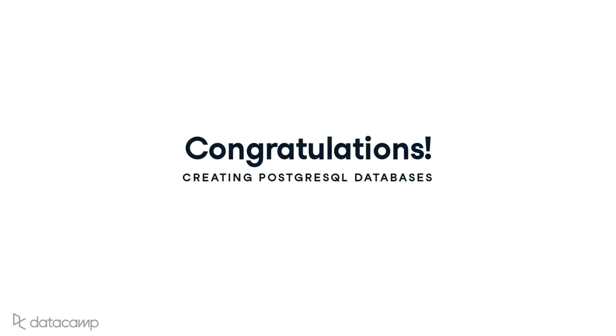You really did a tremendous job in reaching this point. I enjoyed leading you on this adventure through creating PostgreSQL databases. Thank you for sticking with the course and I hope you found the information that we covered valuable. I wish you continued success.